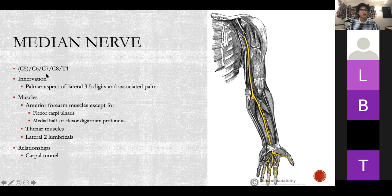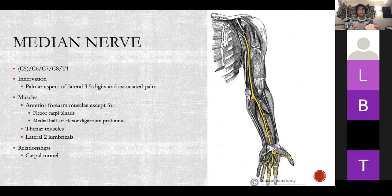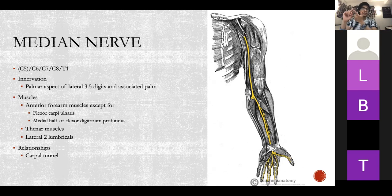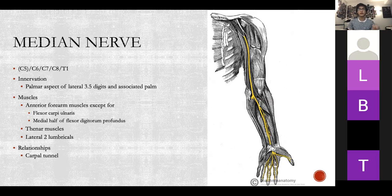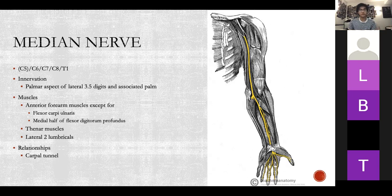The median nerve — in some people it has C5, otherwise C6 to C1. It innervates the palmar aspect: the anterior part of the lateral three and a half digits and associated palm. The muscles it supplies are the anterior forearm muscles, apart from flexor carpi ulnaris and the medial half of flexor digitorum profundus — those two are supplied by the ulnar nerve. In the hand it supplies the thenar muscles and the lateral two lumbricals. We'll also talk about the carpal tunnel.